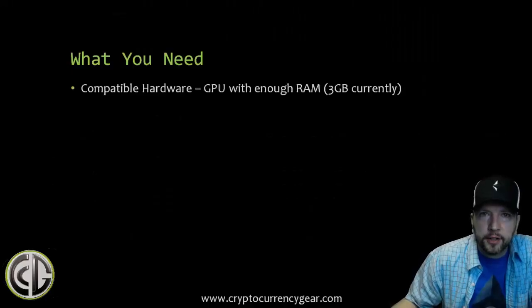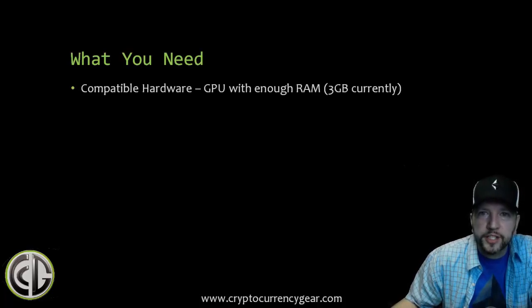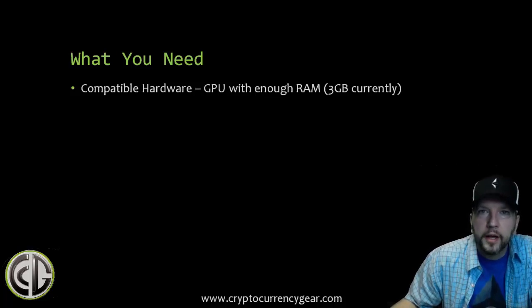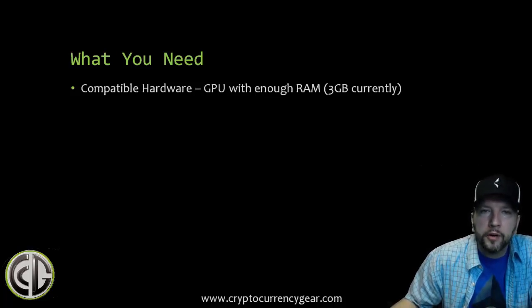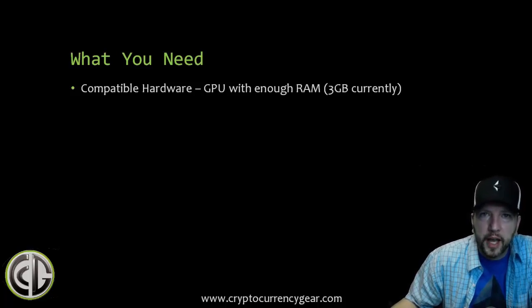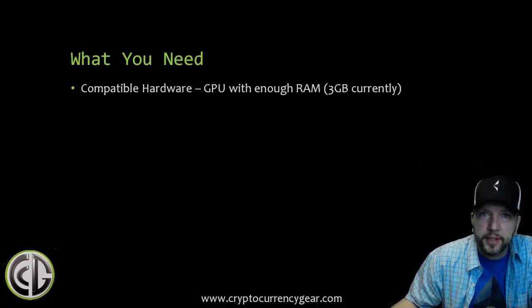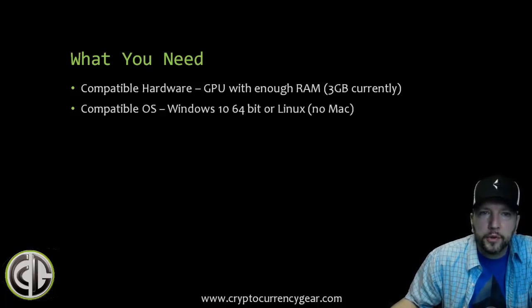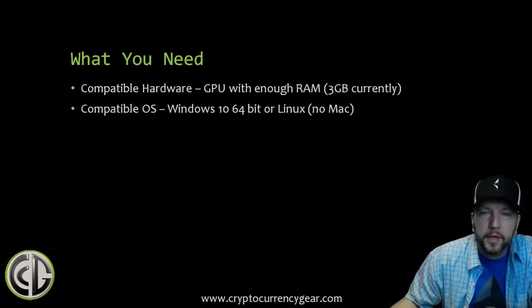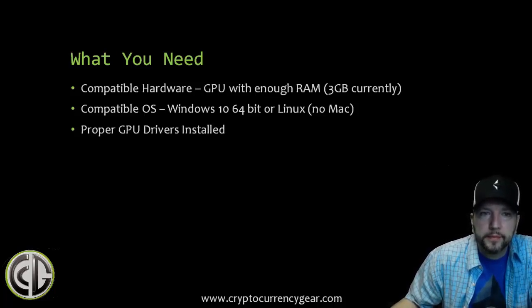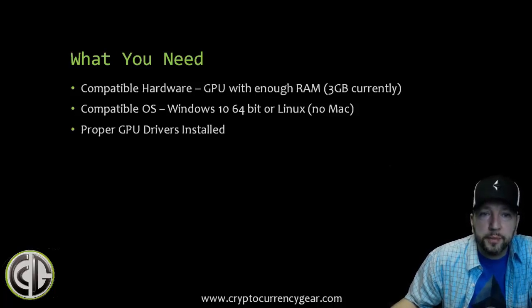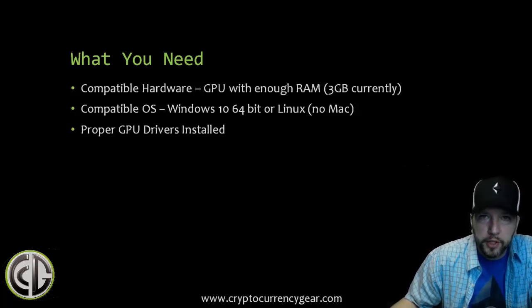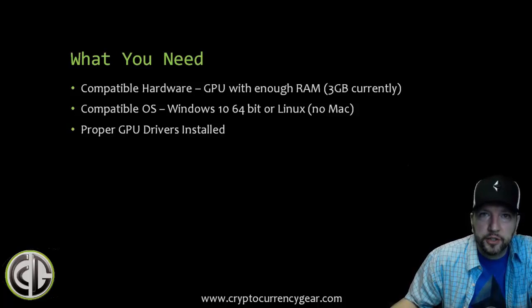So what do you need to get started? You need compatible hardware, so your GPU needs enough RAM, which is 3GB currently. This is required due to the DAG file that's needed for mining Ethereum. I will cover other hardware in the full text version of the guide which you can download as a PDF at the end of this video. You need a compatible operating system, which is Windows or Linux. There's no Mac at this time, and make sure that it is 64-bit.